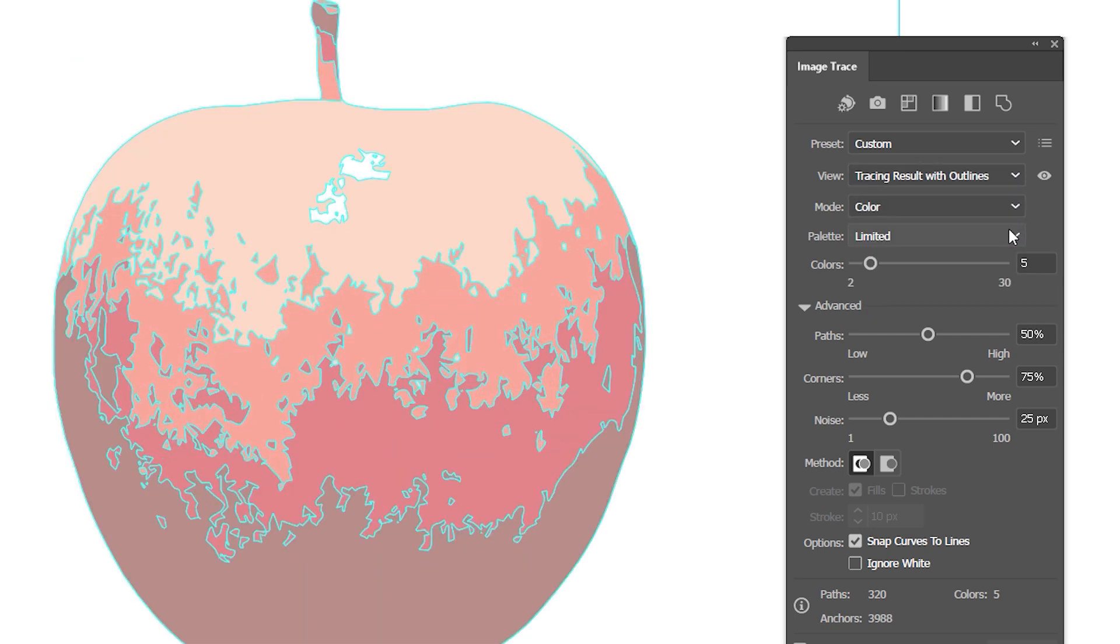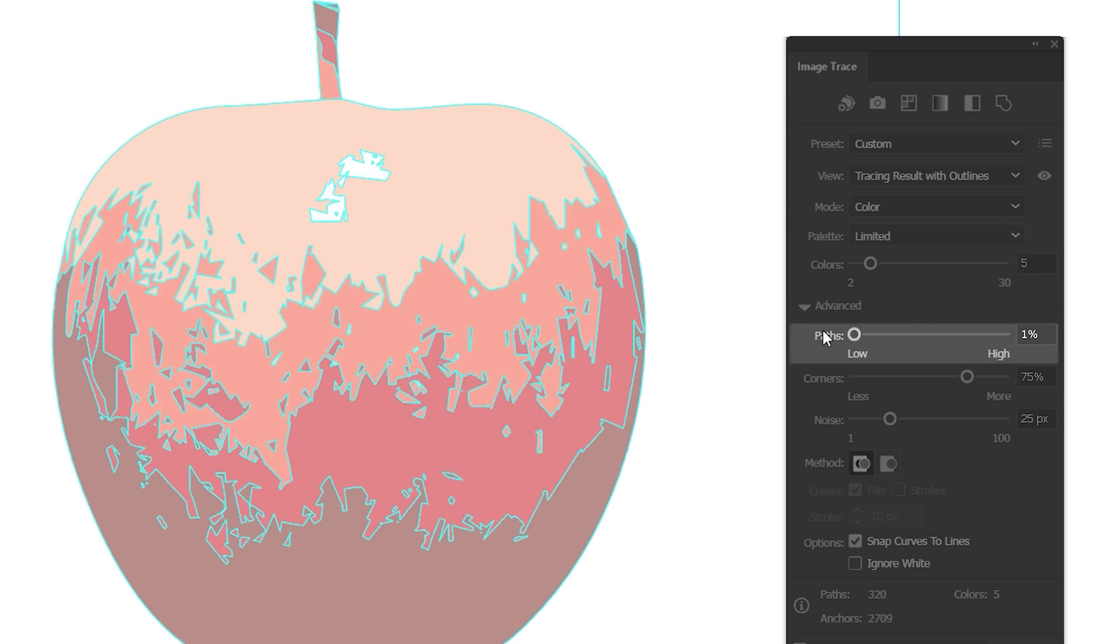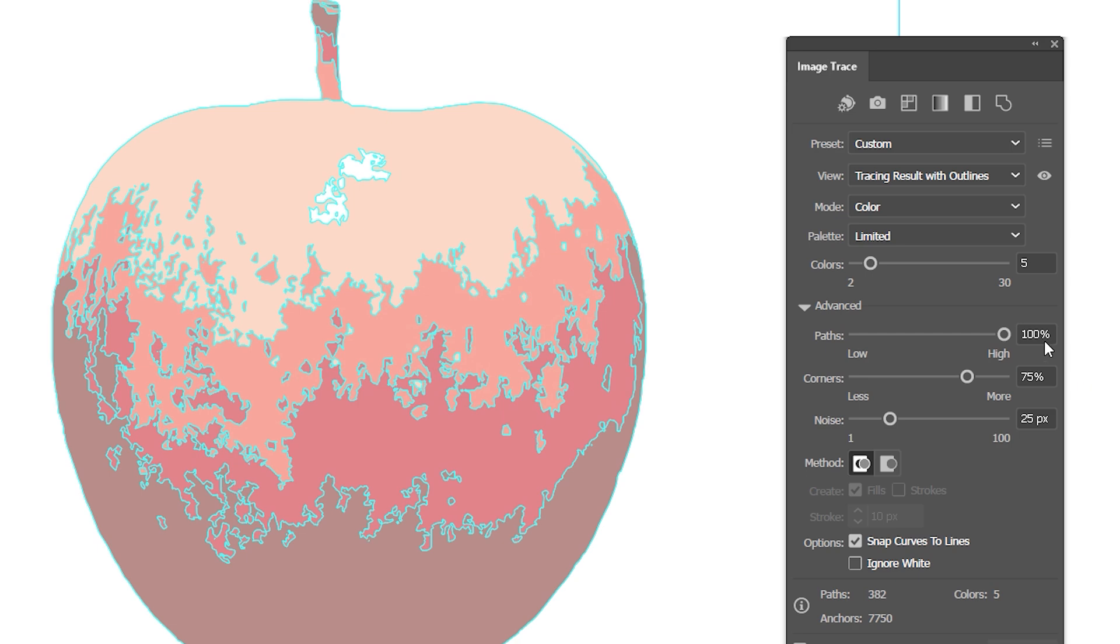Back in Advanced Settings, under Path Slider, I can adjust the color shapes to be more or less detailed. I'll leave it at its default setting of 50%.